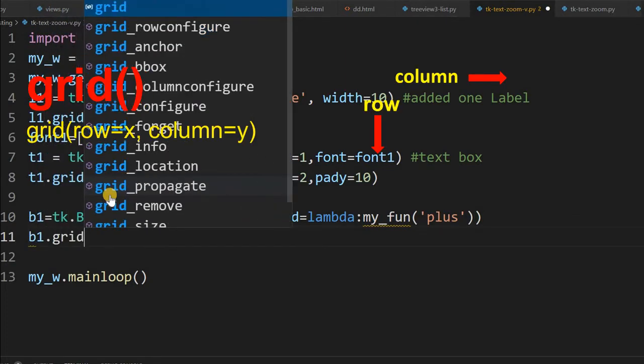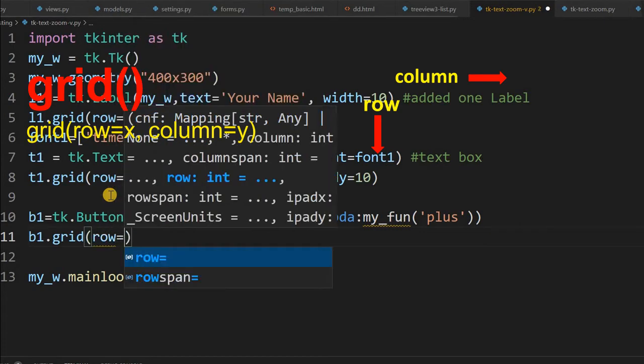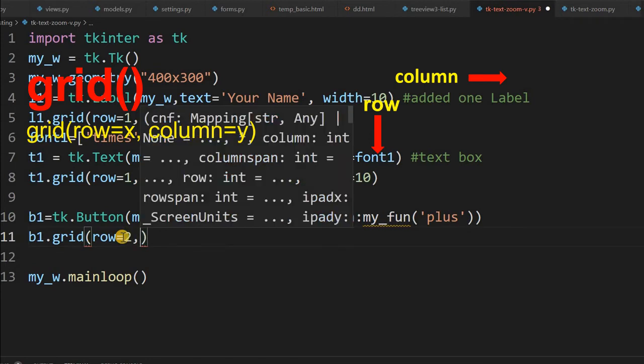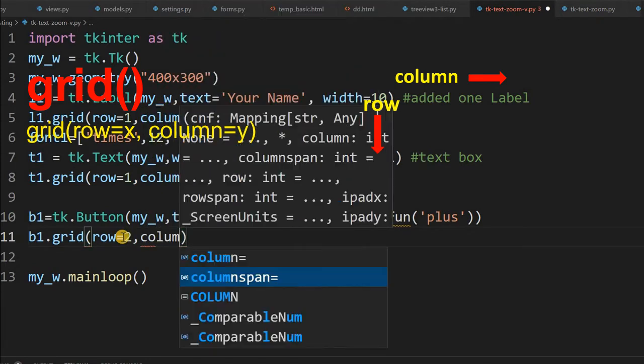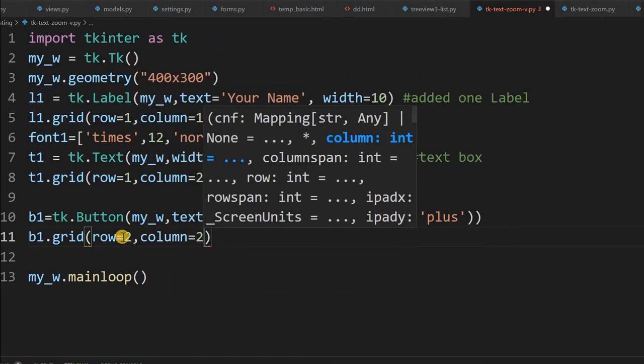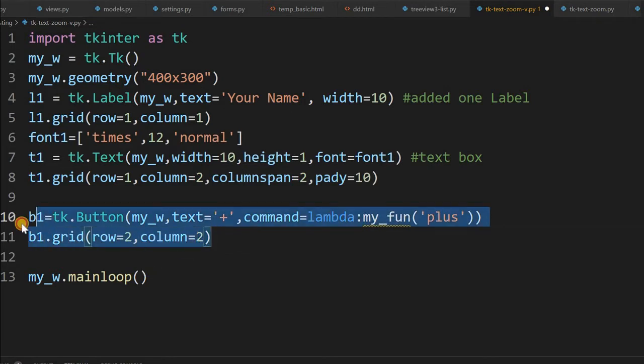Now that's all, this is the one button I have. Now I will place it on the grid. b1 dot grid row equal to say the earlier one it is row one, so below that row two and column equal to two. So that's one button.